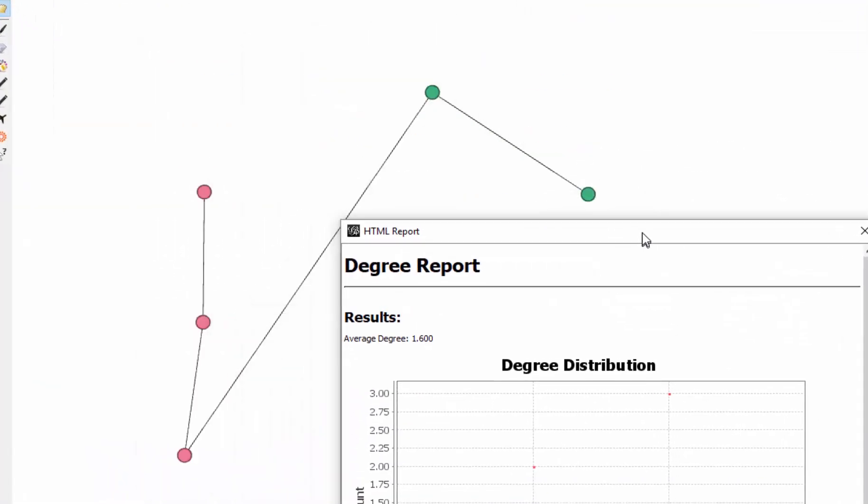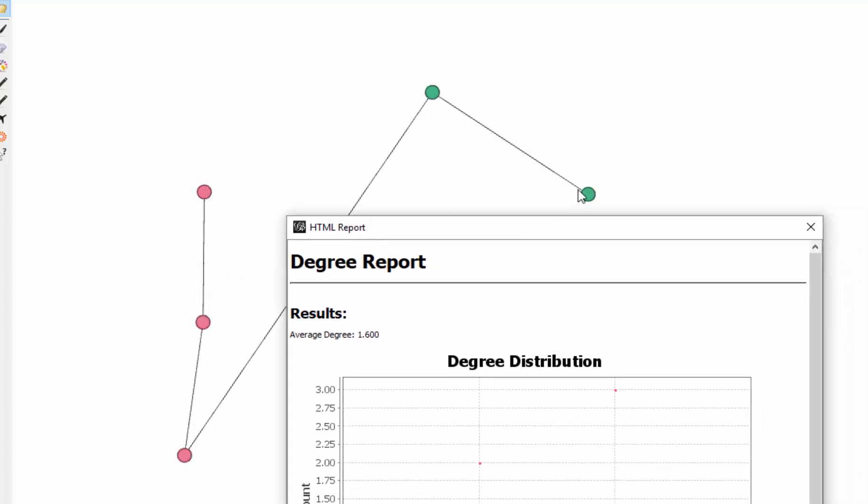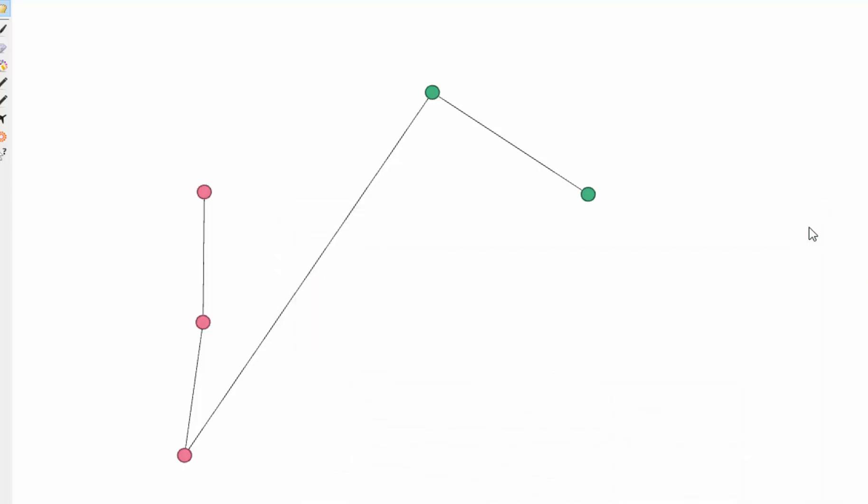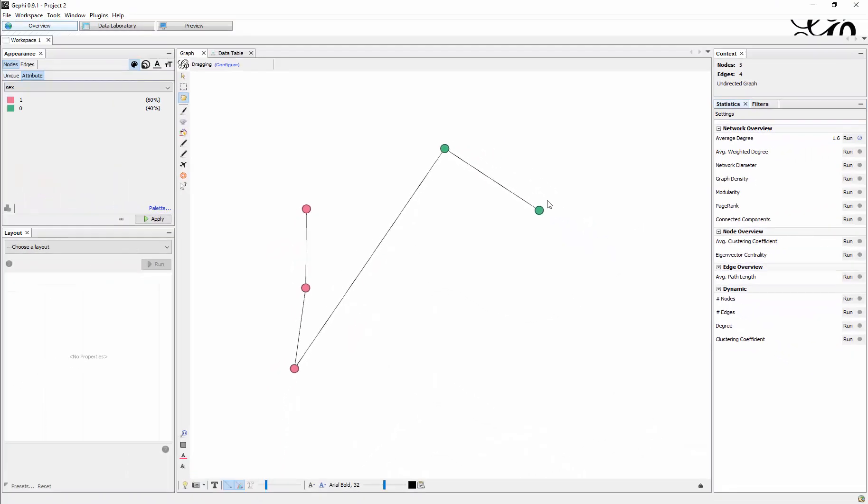We have those in the middle, those have a degree of two each, but we also have those at the border, and they only have one relationship each. This is why there's a bit more variety here now. Now since I've run the statistics I should also be able to select it here.